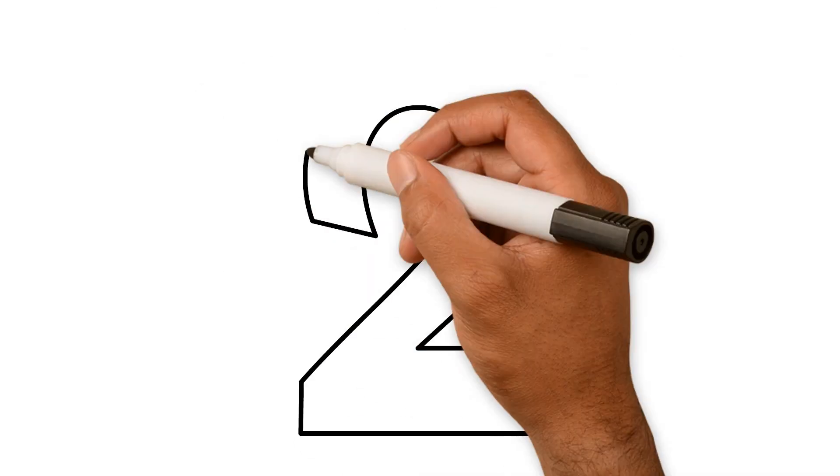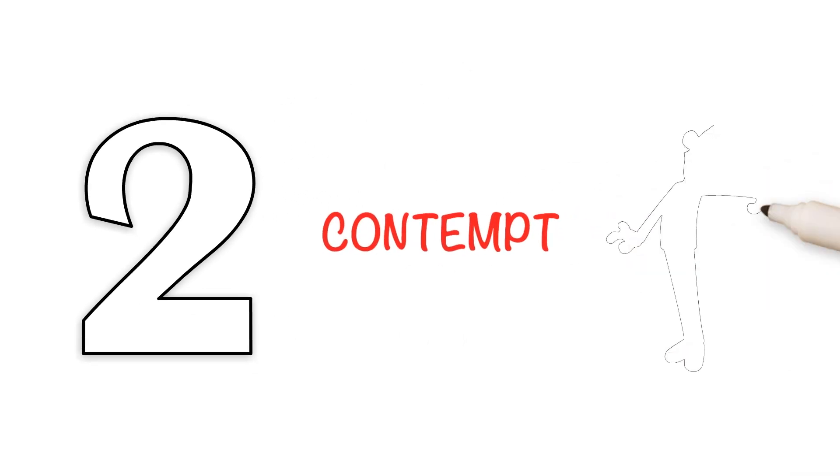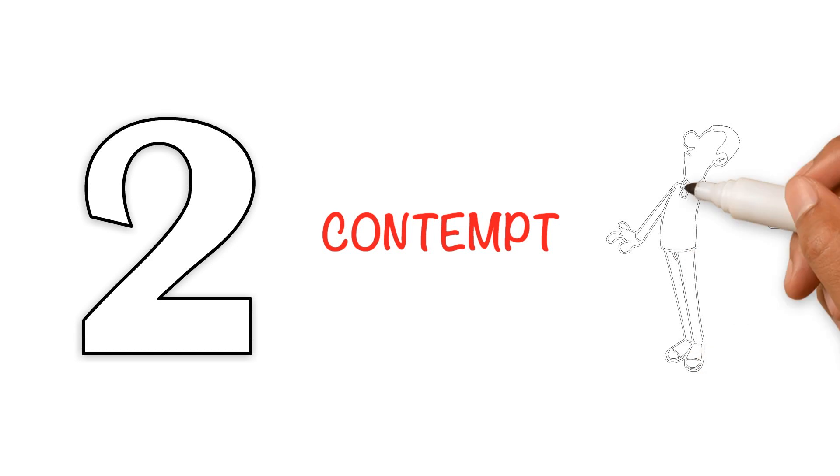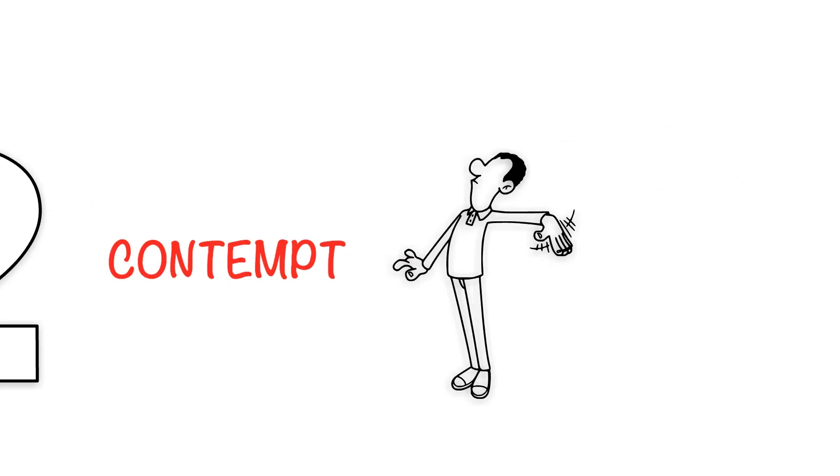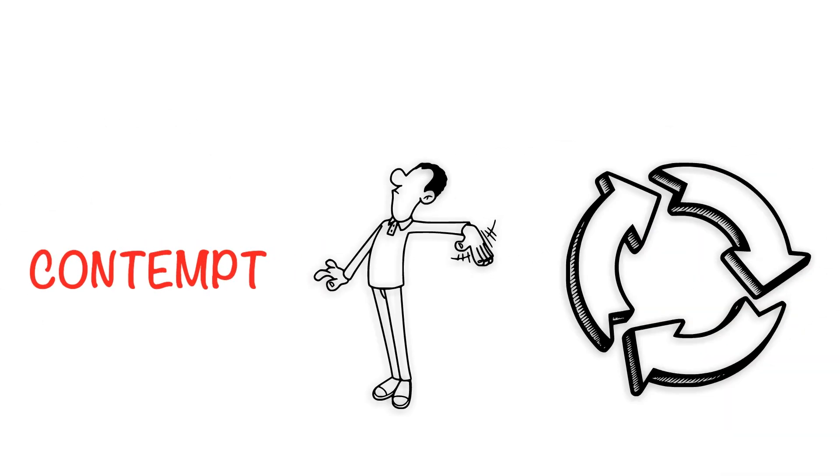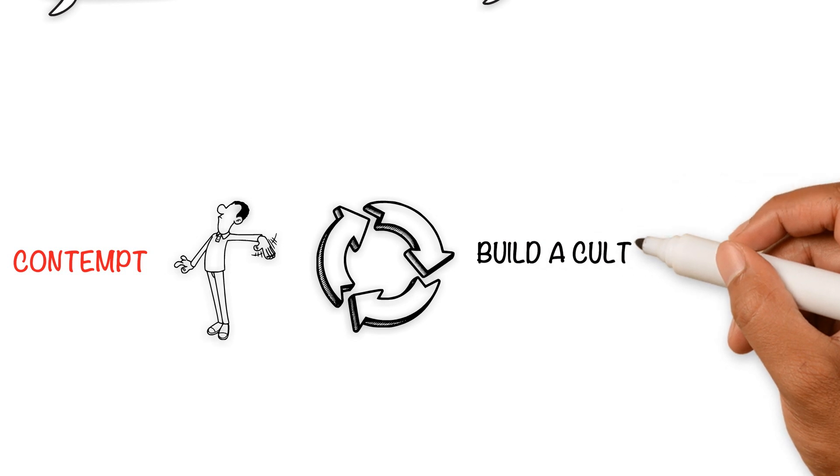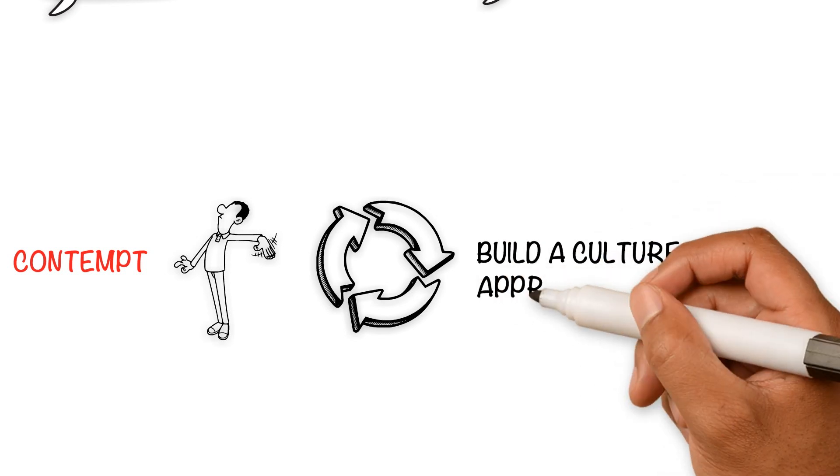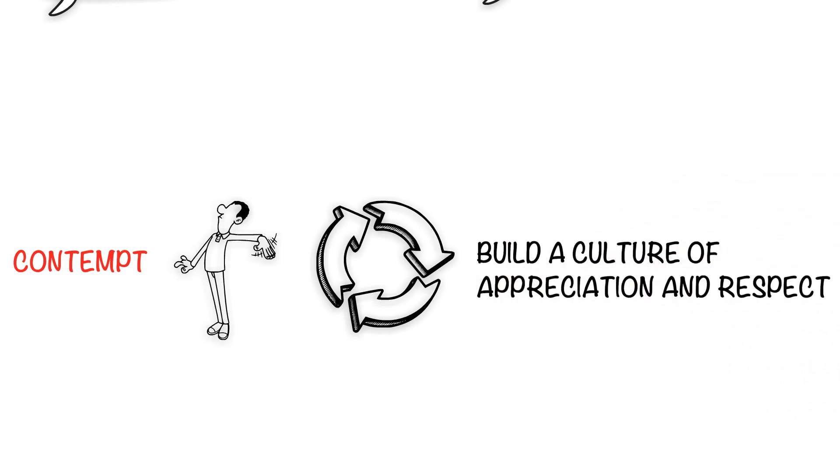Deadly communication style number two is contempt. This is when you treat the other person with disrespect and assume moral superiority over them. The healthy alternative is to build a culture of appreciation and respect.